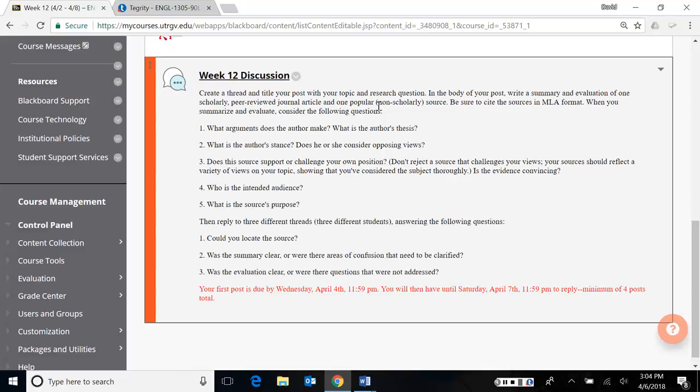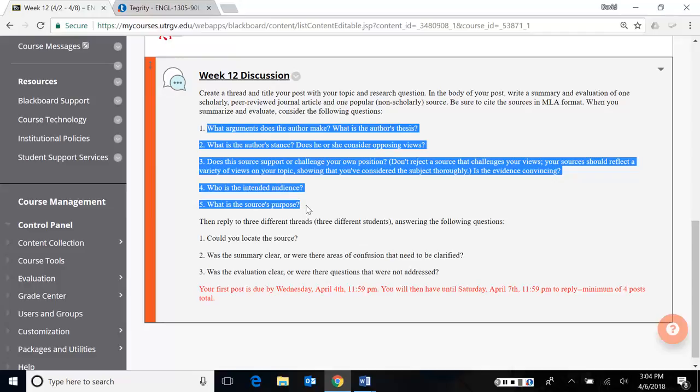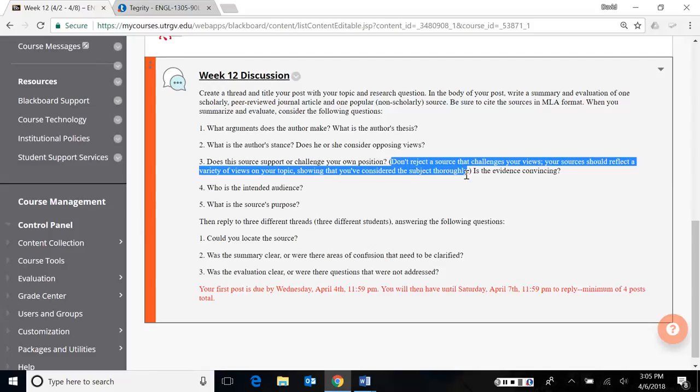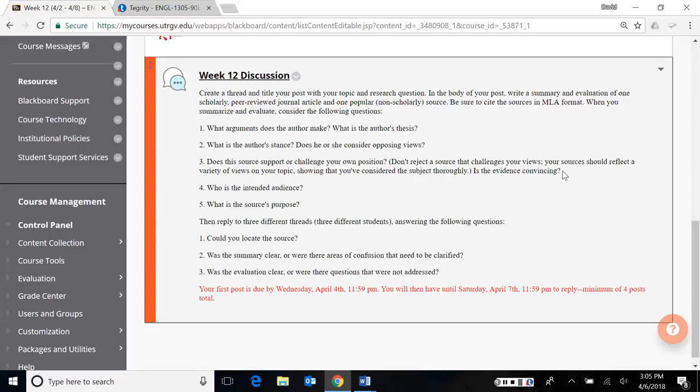When you summarize and evaluate, I wanted you to answer not necessarily all the questions, but as much as you could. So what arguments does the author make? What is their thesis? What stance are they taking? Is he or she even considering the opposite side? Does this support or challenge your own position? And I mentioned here, please don't get rid of a source just because it disagrees with you. If you don't show any sources that disagree with you, then there probably wasn't an argument to begin with. Or worse, you're only taking one side and you wouldn't be very persuasive or convincing to the side you are trying to persuade.